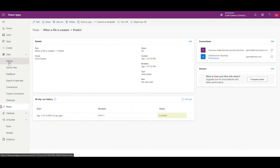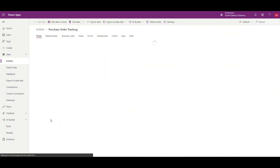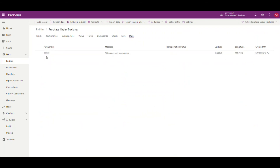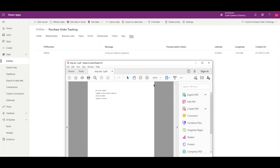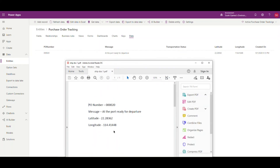Let's go back and take a look at our entity. If we go back into entities and go to our 'purchase order tracking' entity, we should see the data in there. Going to data — there we go: we have our PO number, there's our message, and there's our lat and long. We didn't set a transportation status on this one. I can pull up the document to show you it matches — PO number 20, 'at the port ready for departure', and then the latitude and longitude.